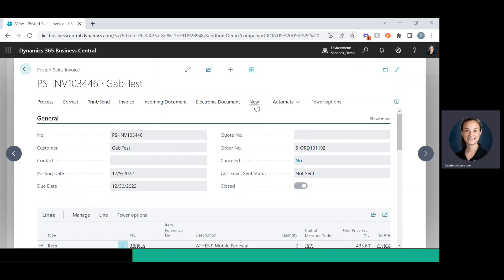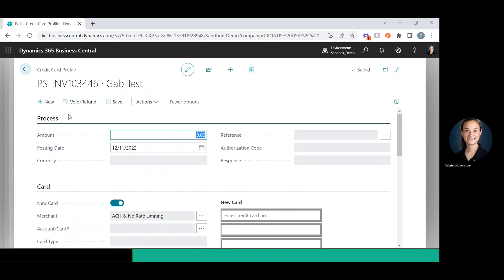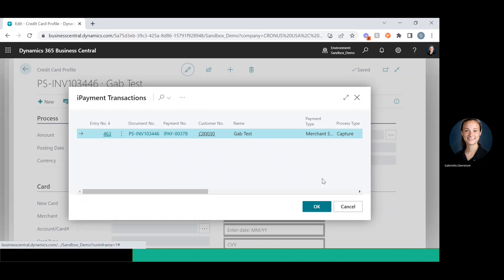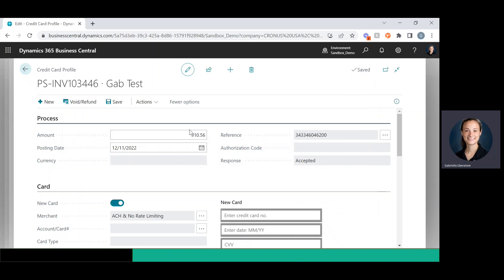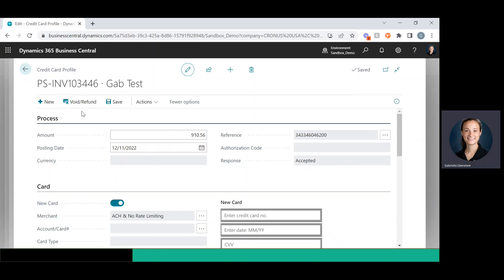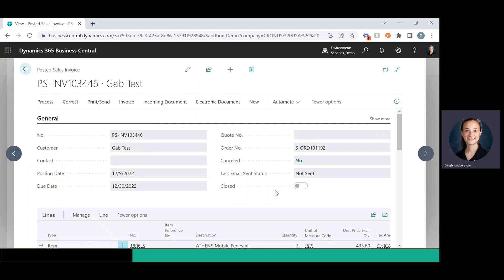All I have to do is go to New, then iPayments. From here, I just click the three dots next to Reference and click OK. I can choose to refund a lesser amount if I'd like to — for example, a partial refund — but in this case I'll leave it at the full refund. I can click Void/Refund, and it's going to unapply and post it. Now when I back out of here, I will see that the order has been reopened and the money has been sent back to the customer.